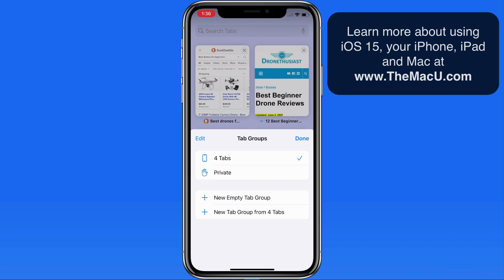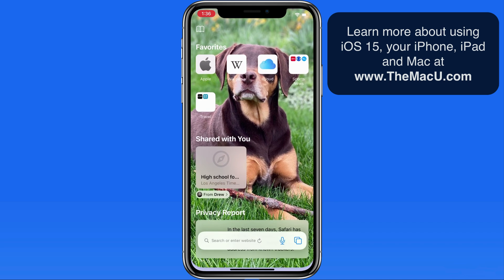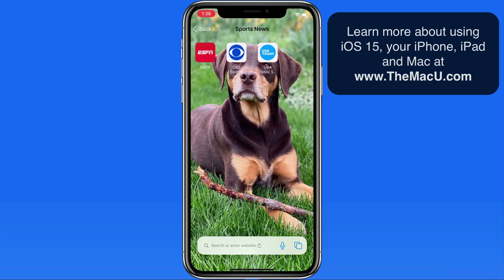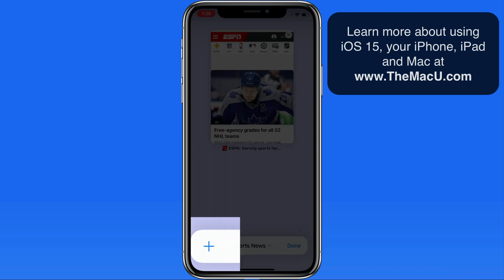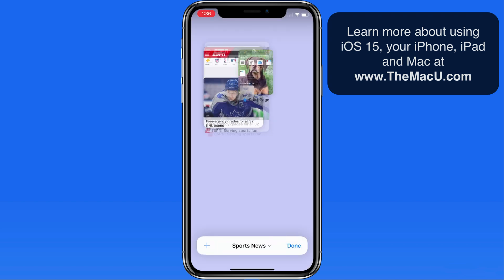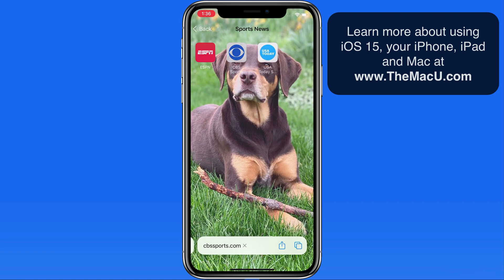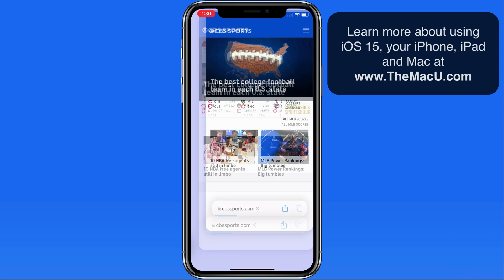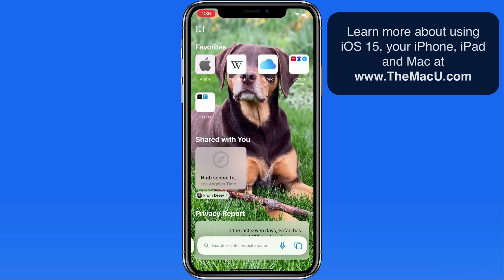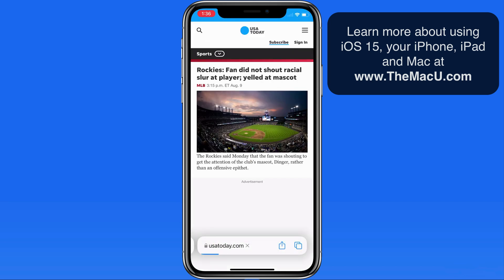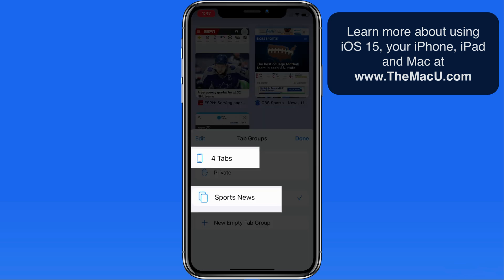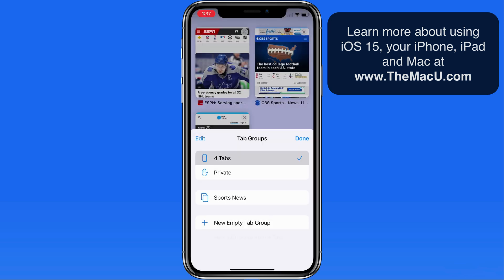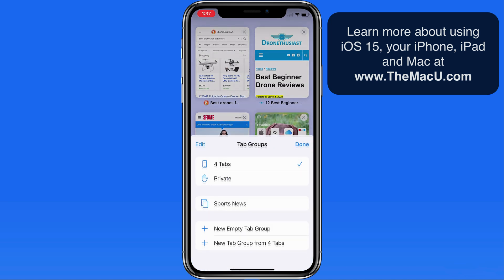I'm going to name this one Sports News. Then I'm going to open these three sites that are currently saved in my favorites, each site in its own tab. I can now quickly switch between my saved Sports News tab and the other four tabs that I have open in Safari.